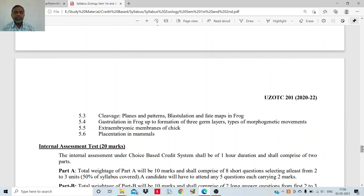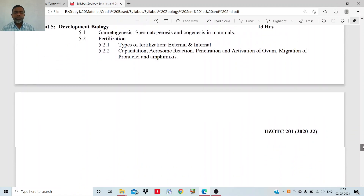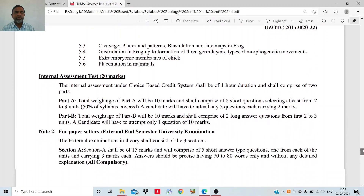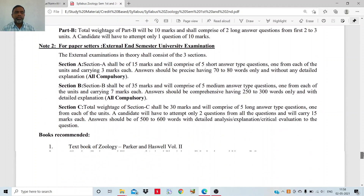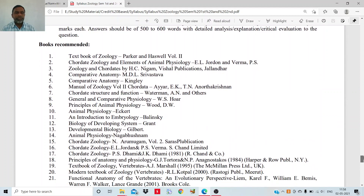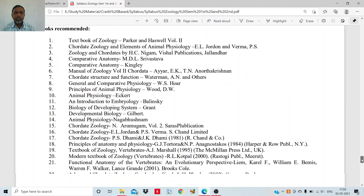So this is all about the five broad topics — the broad units — that you will study in this semester, each containing various subtopics. At the end, I will share the syllabus PDF in your class, and you will also see various types of books that you can consult. Some of them are very much available in our library, so you can consult them.